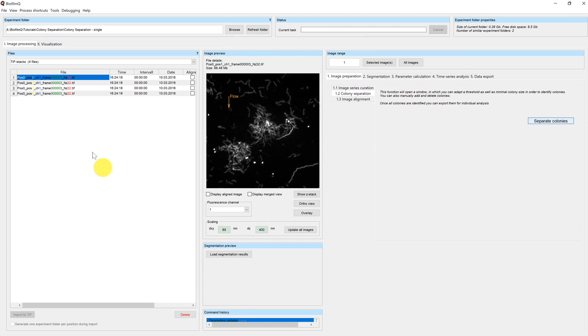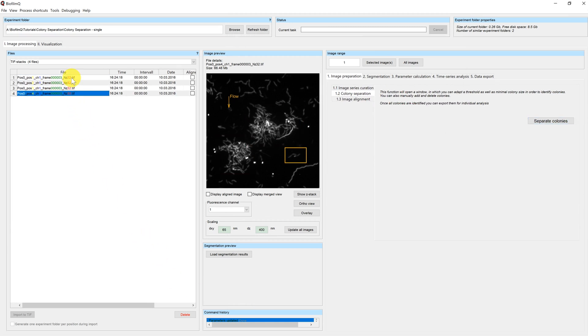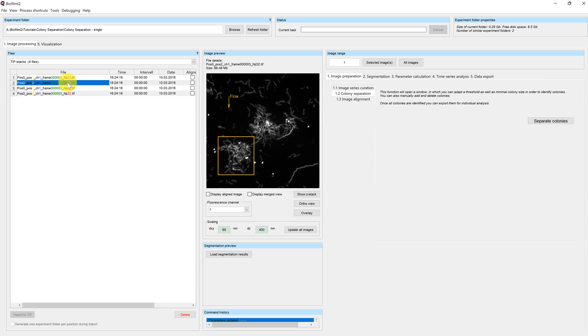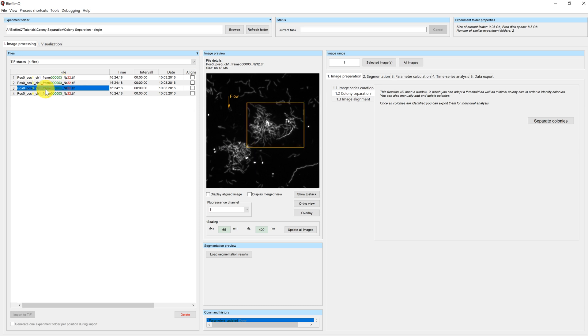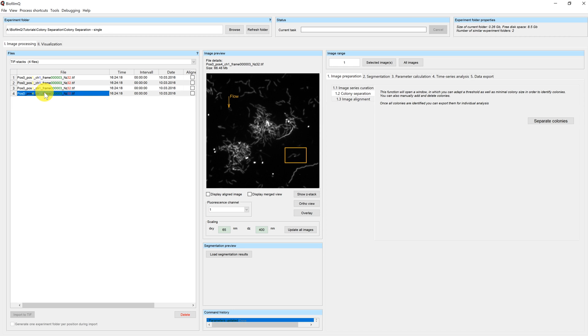You can see that three new files appeared. The first file is the original file without any modified cropping settings. The first new file, which is named position 2, belongs to the first selected biofilm in the colony separator. Position 3 corresponds to the second biofilm in the colony separator. Position 4 was the manually selected cell cluster in the preview image.